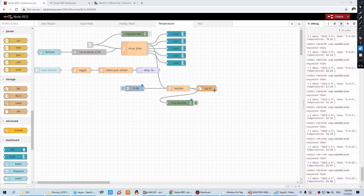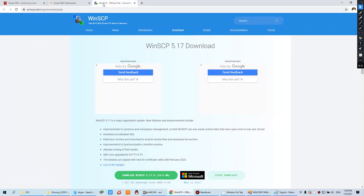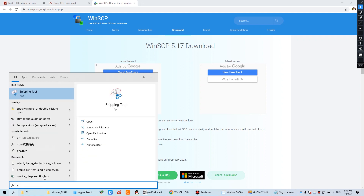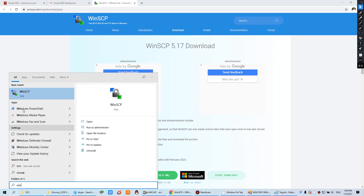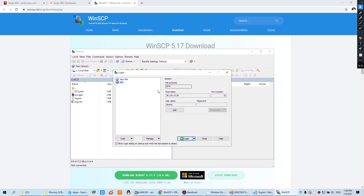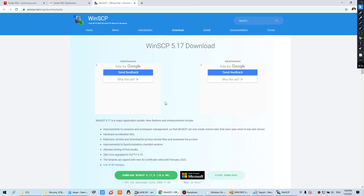Now we need to retrieve the file from the server. We will use WinSCP to get the files from your cloud server. It is easy to use. You can download WinSCP from its website — this software is open source and free, so you can install it.